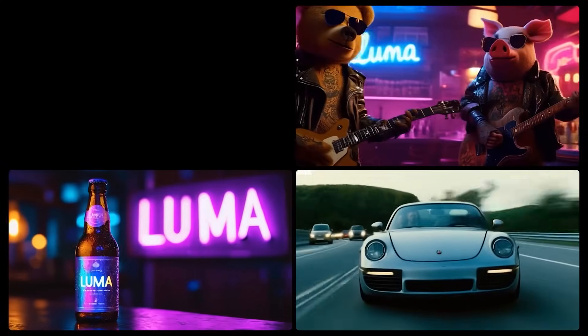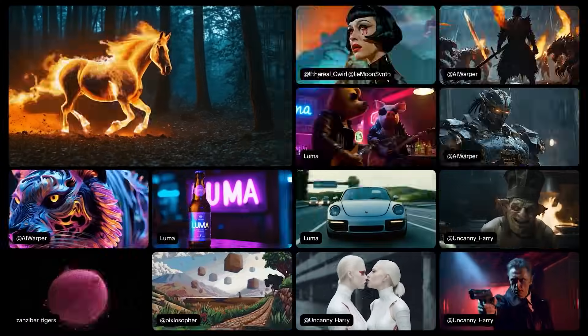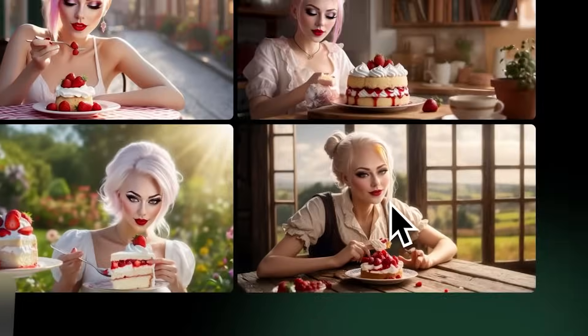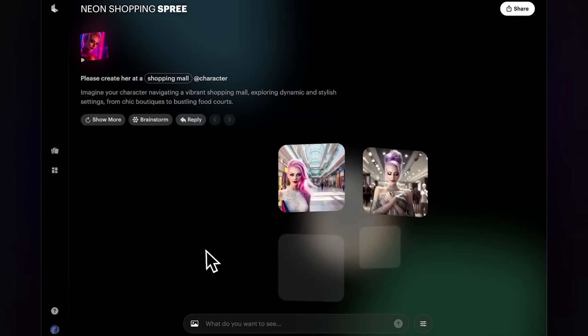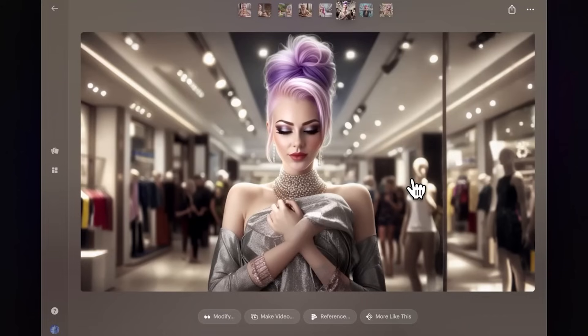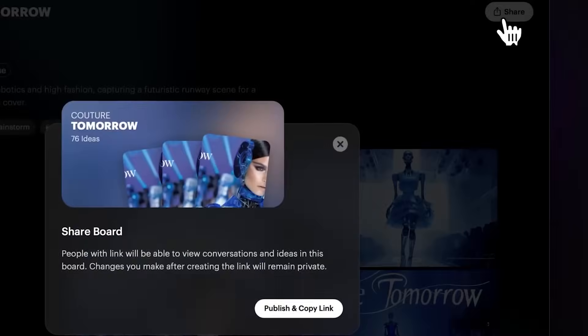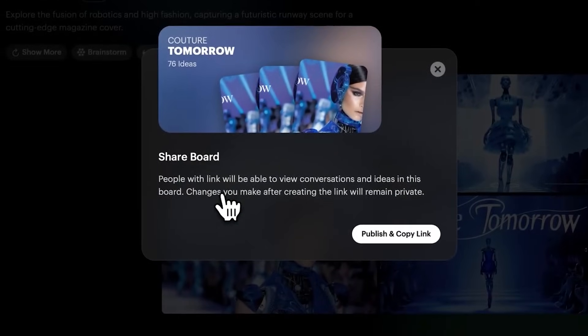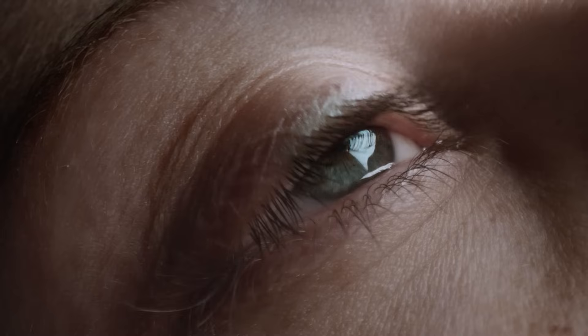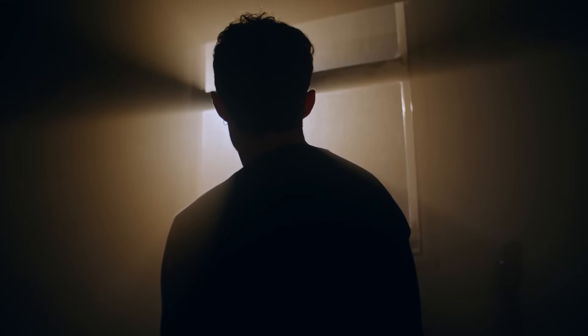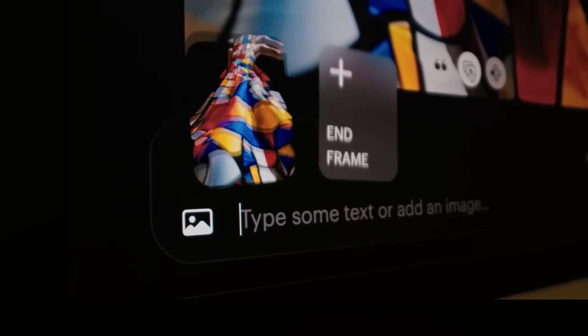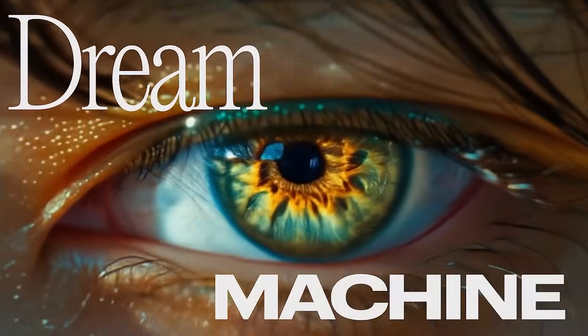It has even faster generation times. You can create consistent characters now by putting them in as a reference and you have the ability to create your own board that you can easily share with others. So whether you are a filmmaker, an editor, or you just simply want to brainstorm with your creative ideas, this tool has something for you.